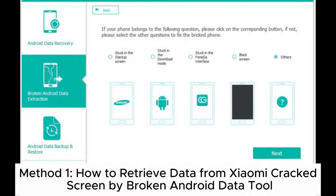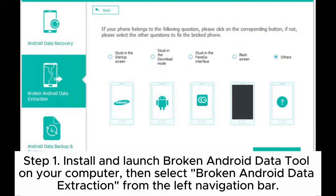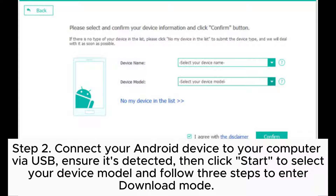Method 1: How to retrieve data from a Xiaomi cracked screen using Broken Android Data Tool. Step 1: Install and launch Broken Android Data Tool on your computer, then select 'Broken Android Data Extraction' from the left navigation bar. Step 2: Connect your Android device to your computer via USB, ensure it's detected, then click Start to select your device model.